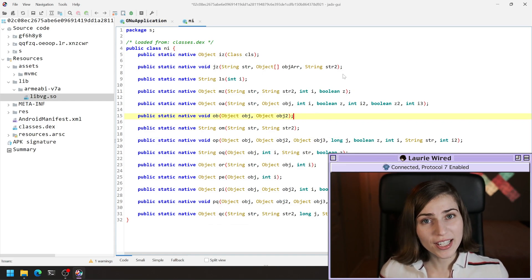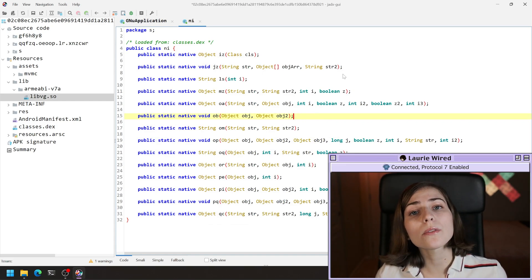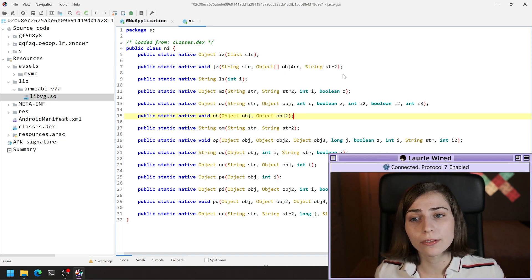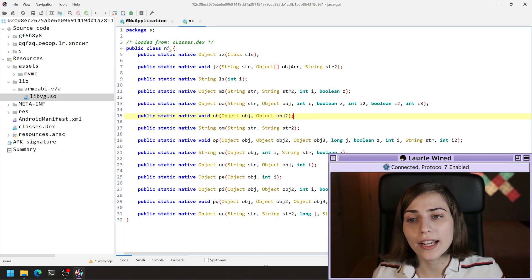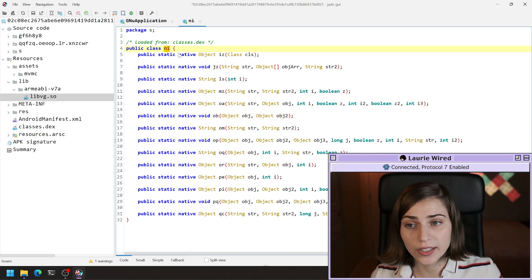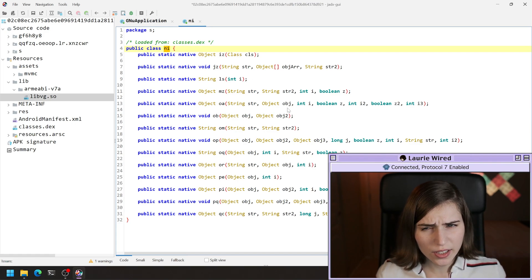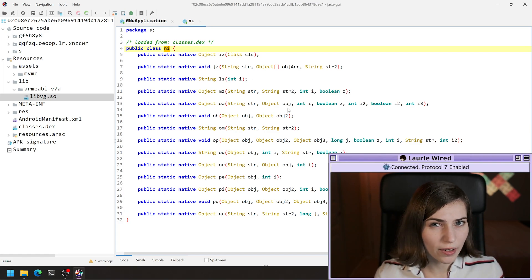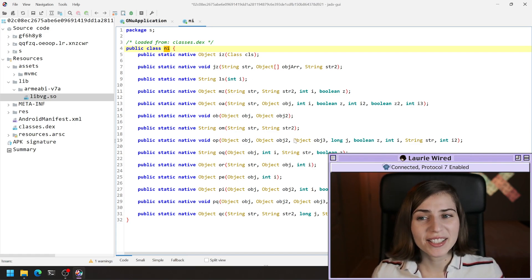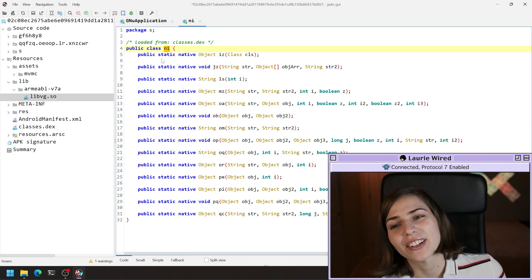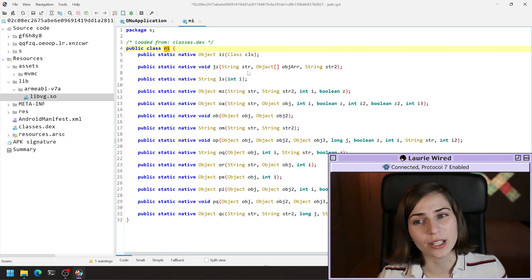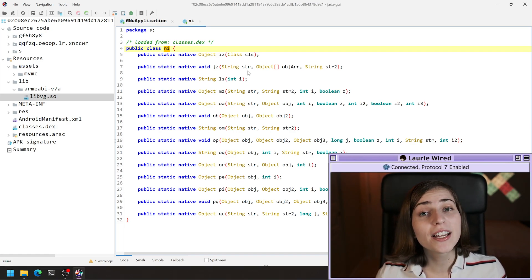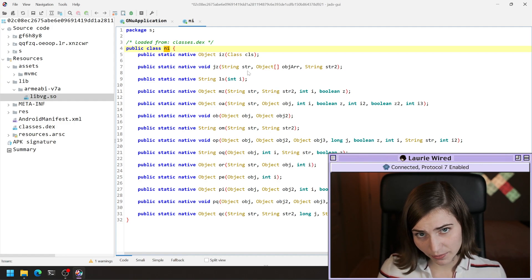It looks like this developer has put all of their native code references inside of one class right here, this NI class. This is still within our Java Android code. I'm going to guess this NI here stands for native interface. That's where they decided to put all of their native code definitions inside.